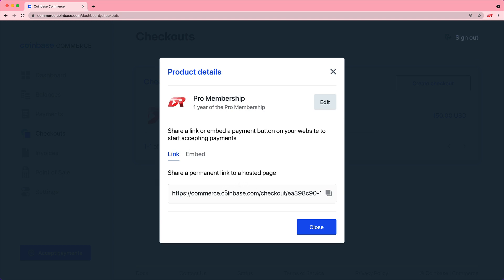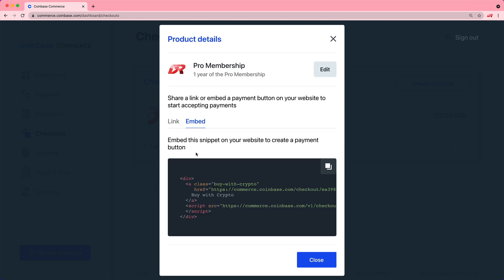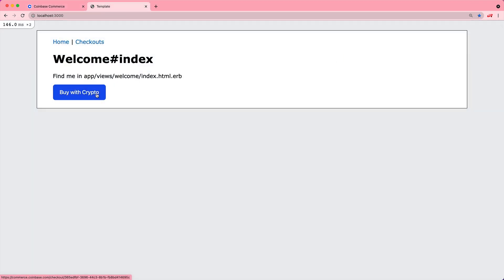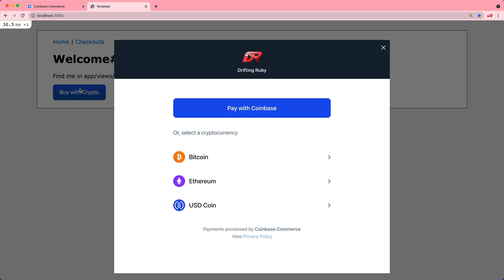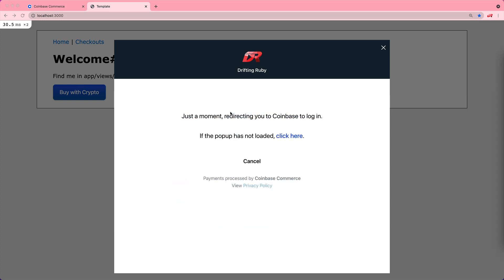Once we create it, we then get a link that can take us right to that payment page, or we can get this embedded script, which will give us this buy with crypto button. Because we are loading a JavaScript file from the embedded script, it pops up as a modal to then continue on with the transaction.